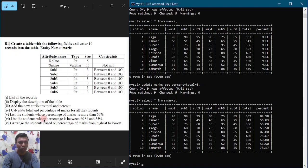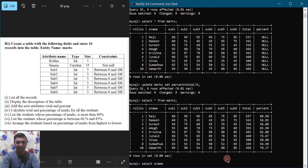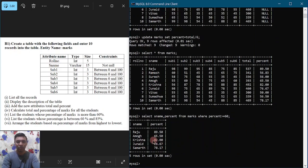The next query is to list the students whose percentage of marks is more than 60. We write SELECT s_name, percent FROM marks WHERE percent >= 60, put semicolon and hit enter. It will display the names of students who have got 60 and above 60 percentage of marks.